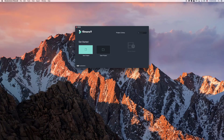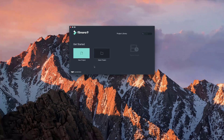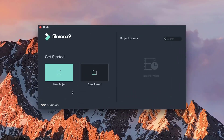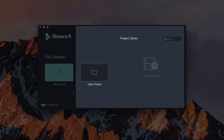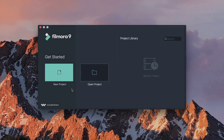To start editing your video, open Filmora 9. To start a project from scratch, click New Project. If you want to continue working on an existing project, you can find it in the Project Library or by clicking Open Project and selecting your file. For today, we're going to start a new project.